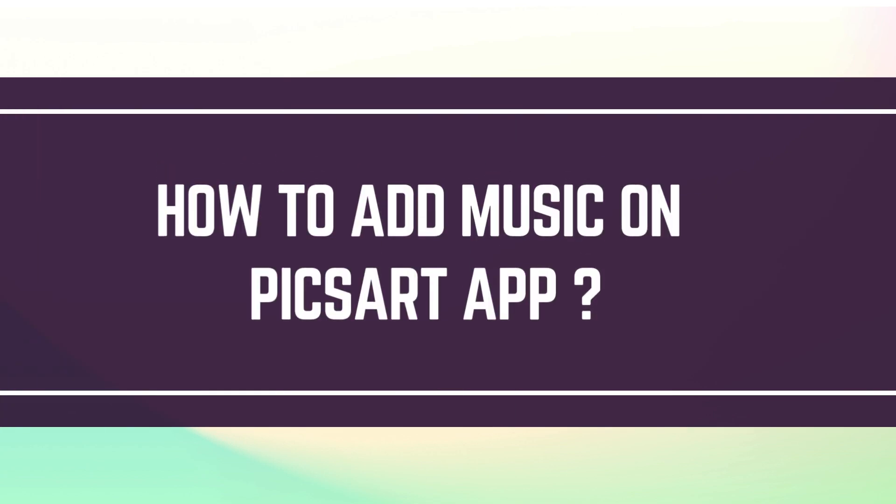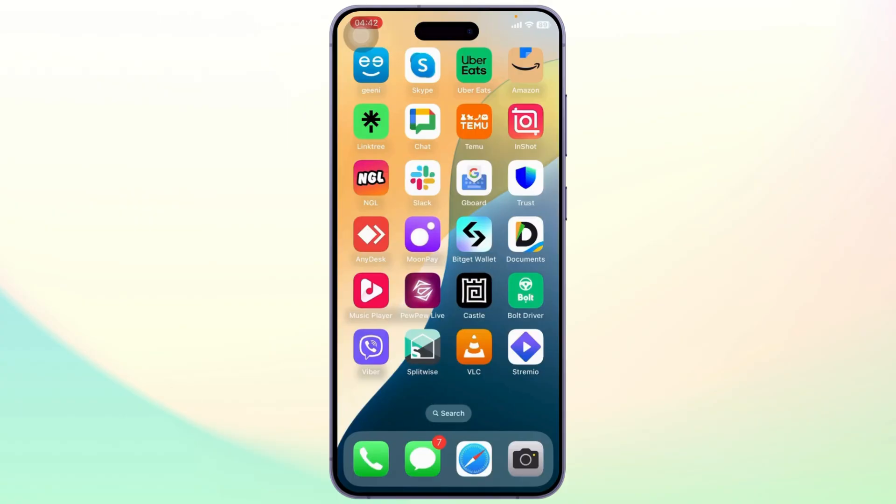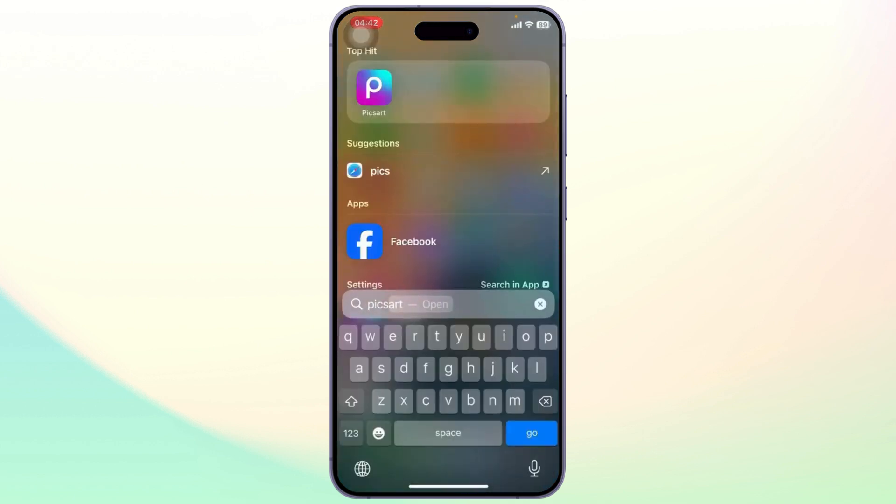How to add music on Pixart app. Hello guys, this is Atticus and welcome back to another tutorial video. In today's video I'll teach you how you can add music on Pixart app. So without any further ado,